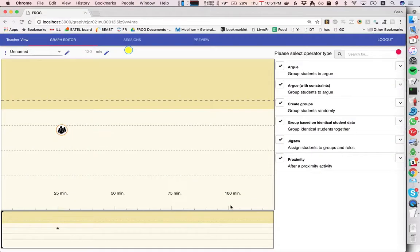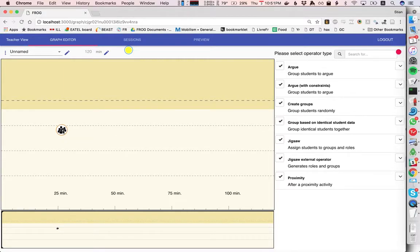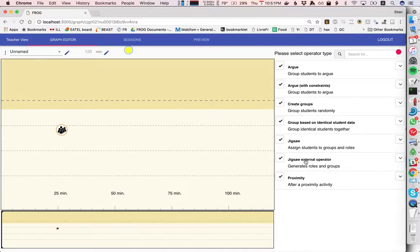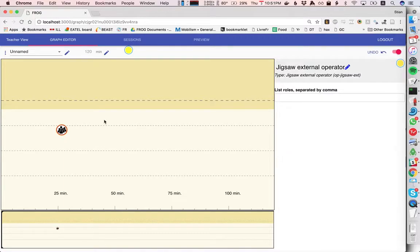Now if we go back to Frog and we see here that there's a new operator, so the operator announced itself, Frog picked that up and right away we see this external operator, so we're going to choose that one.